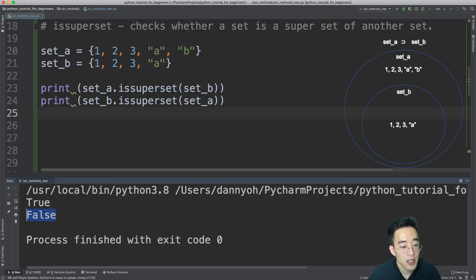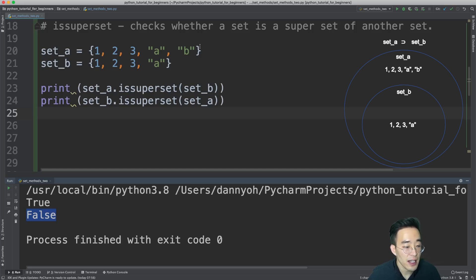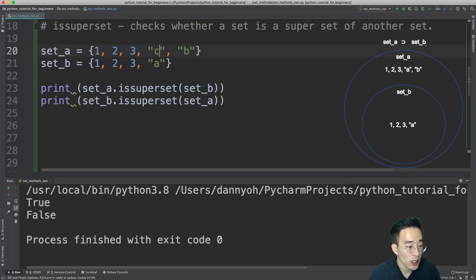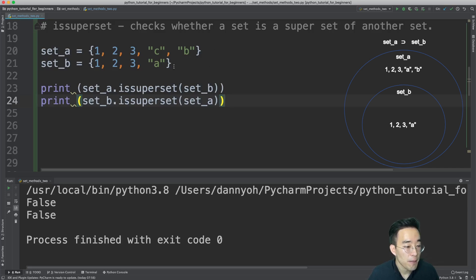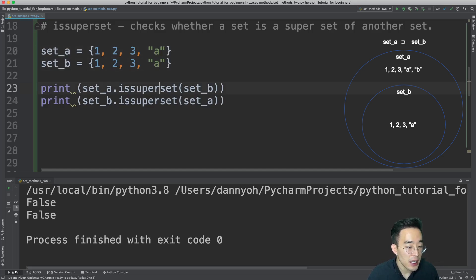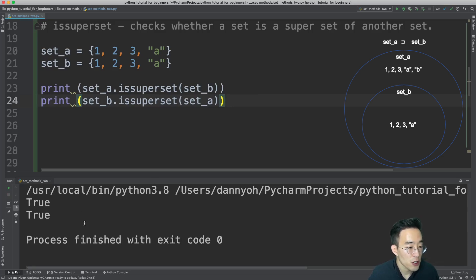Let's try the opposite: print set_b.issuperset(set_a) — this returns False because set B is the subset, not the superset. Now if I modify set A by changing 'a' to 'c', both calls return False because set A no longer contains all elements of set B. Set A has 'c' while set B has 'a', so set A is no longer the superset.